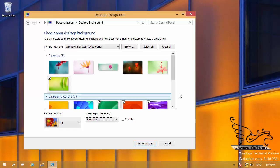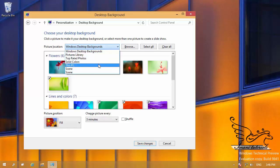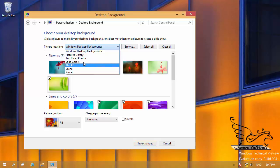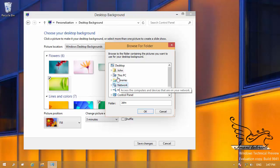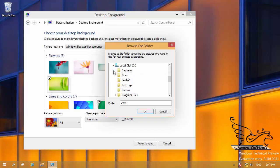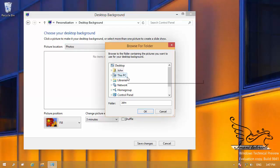If you have another set of pictures you want to use, go to Picture Location. You can choose Picture Library, Top Rated Photos, Solid Color, or browse This PC. To add a custom folder, click Browse, navigate to where your pictures are stored — for example drive C in a photos folder — select the folder, and click OK. The pictures from that folder will then appear.